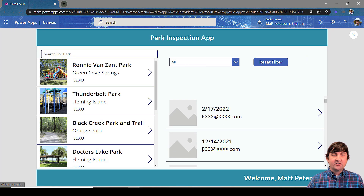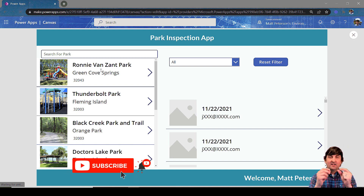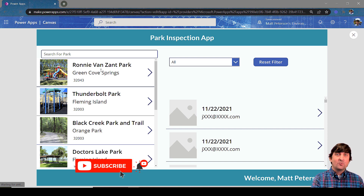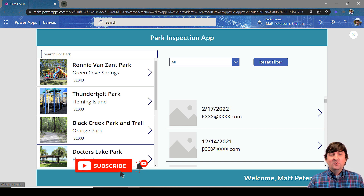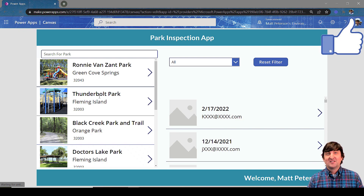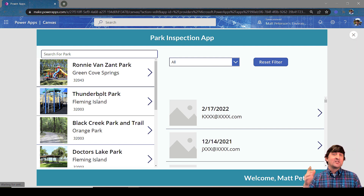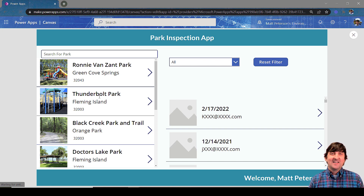Now when I click on different parks in the first gallery, the inspections records update accordingly. There will be some additional UI to add — like shading the selected park a different color — but that's how you filter one gallery based on another. A lot of filtering was covered here along with the Search command, so hopefully this is something you can start including in your apps. Like and subscribe, let us know if we can help with any business needs, and I hope to see you in episode six.